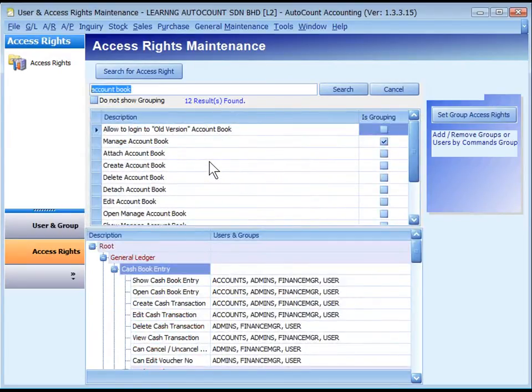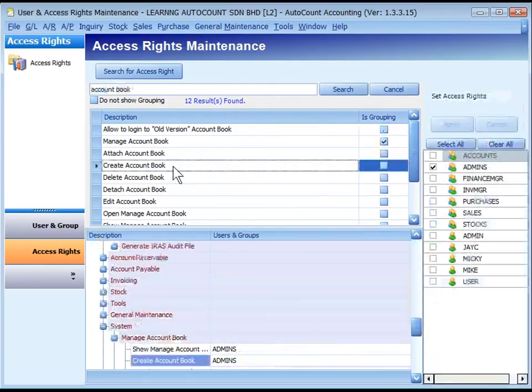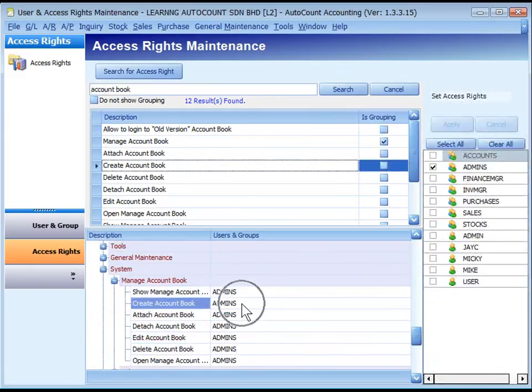Is Grouping: if checked means this is a group topic. Click to select an item and the location will be highlighted.